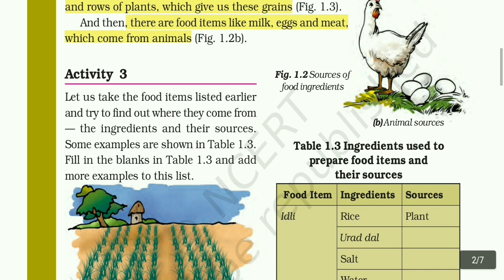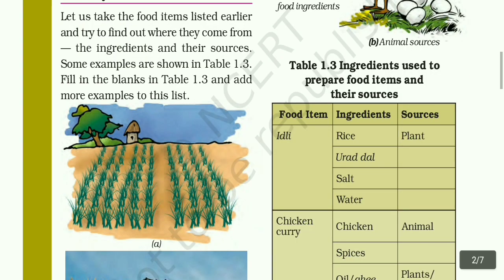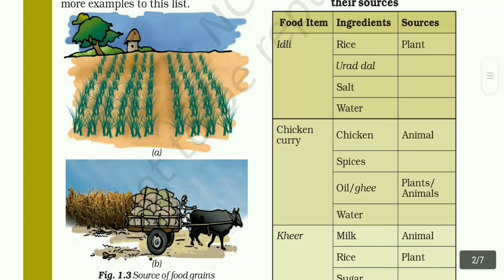Fill in the blanks in table 1.3 and add more examples to the list. For example, rice comes from plants; salt comes from the sea; water comes from rain. Like this, you have to find where each ingredient comes from.